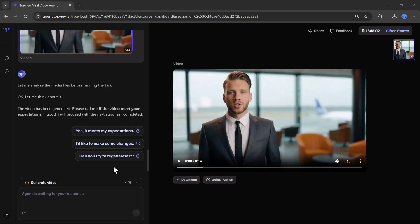And now as you can see our video is ready. Let's play it.